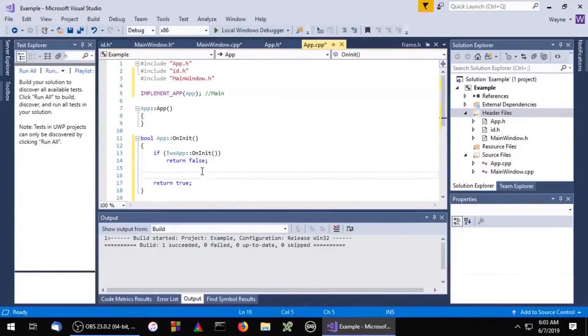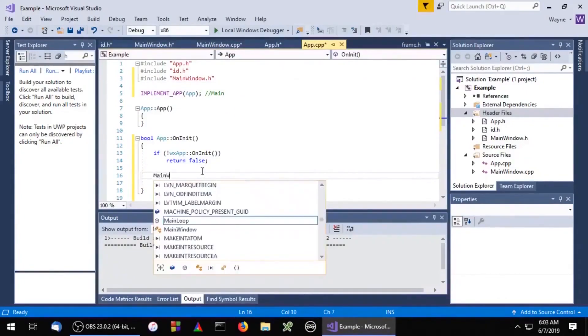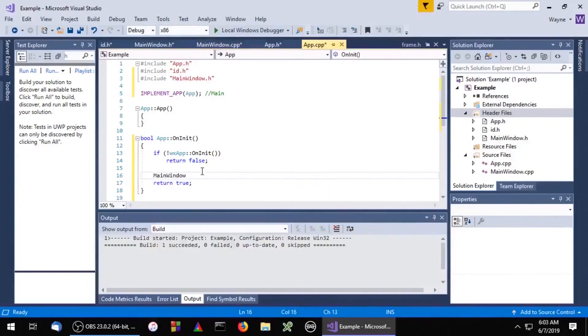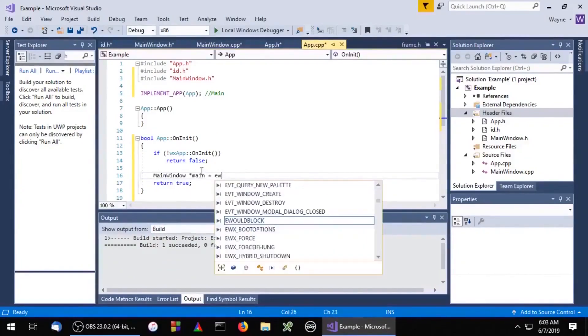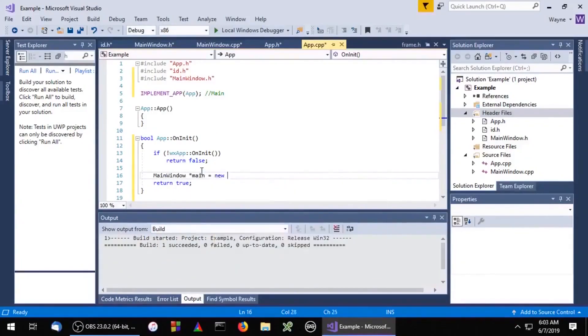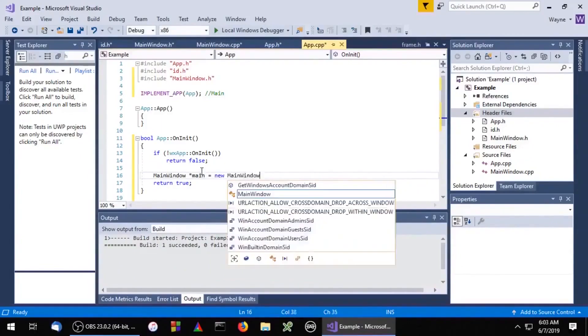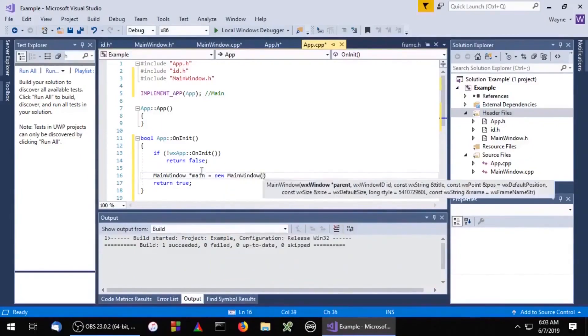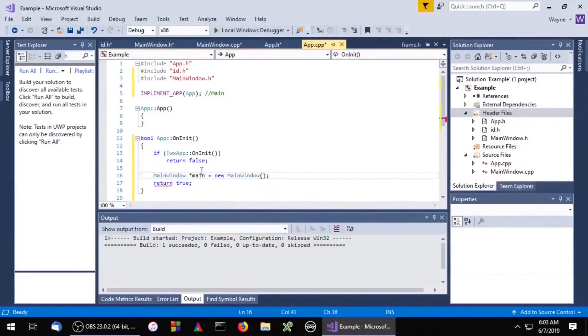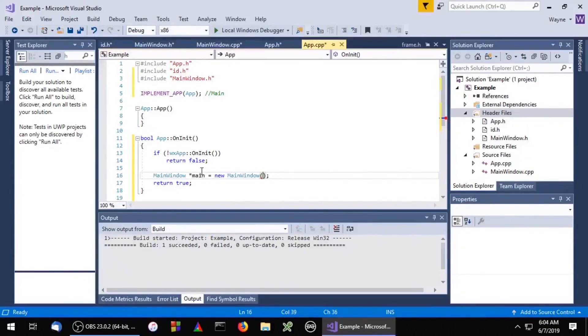And now we'll need to create an instance of our window. The first parameter is the window's parent, which in this case will be null pointer because main window is a top-level window.